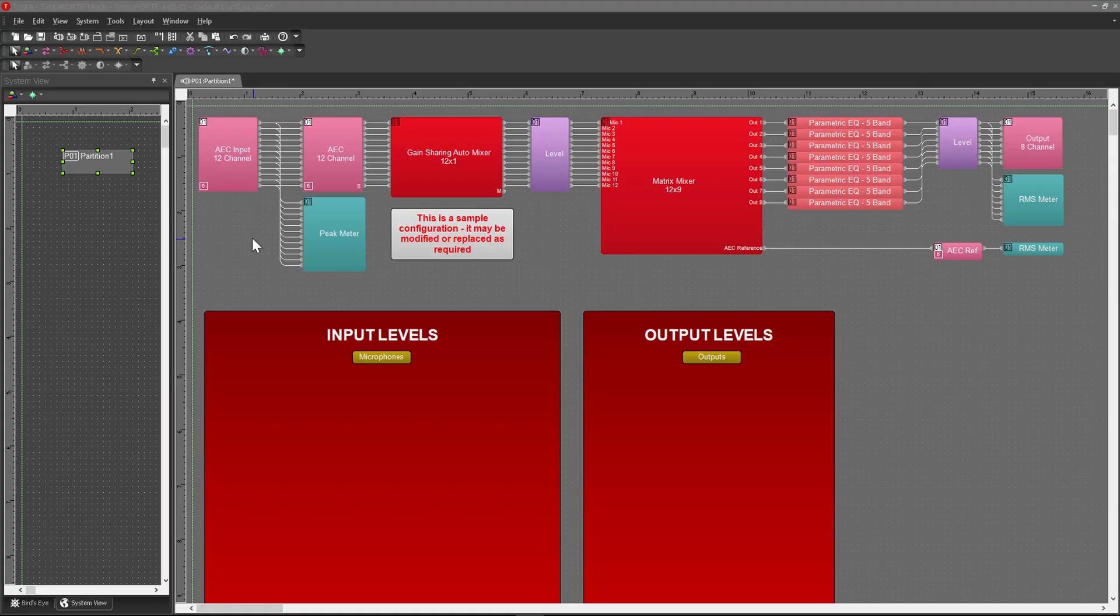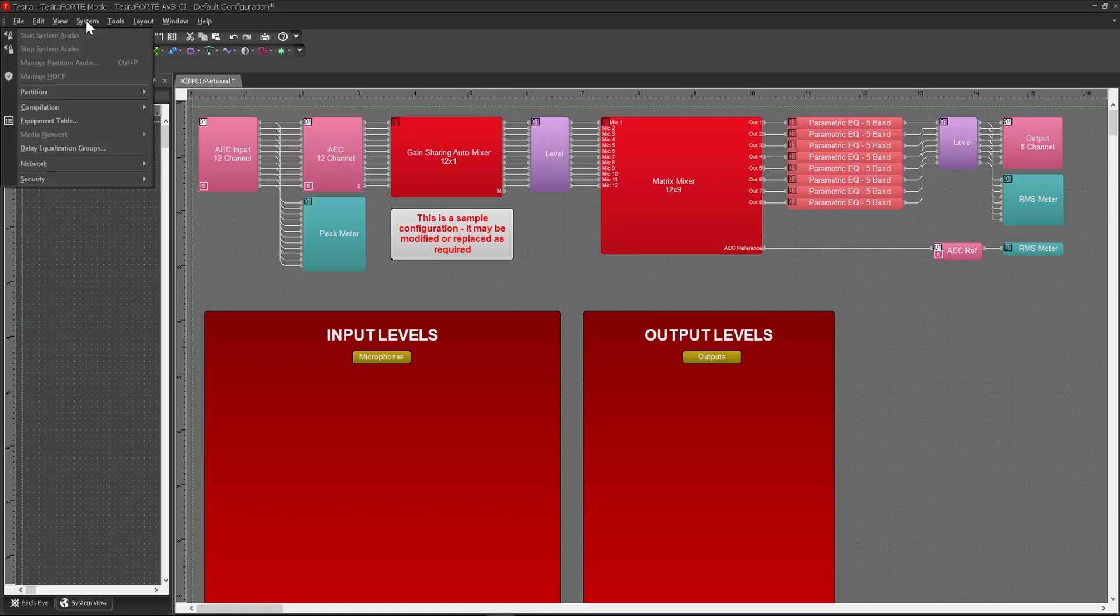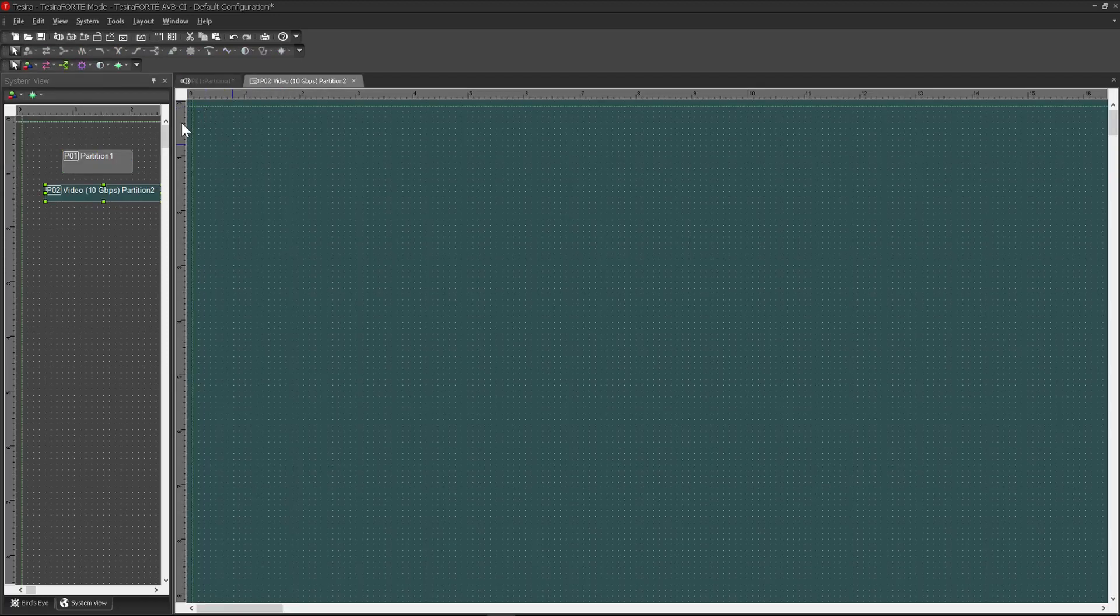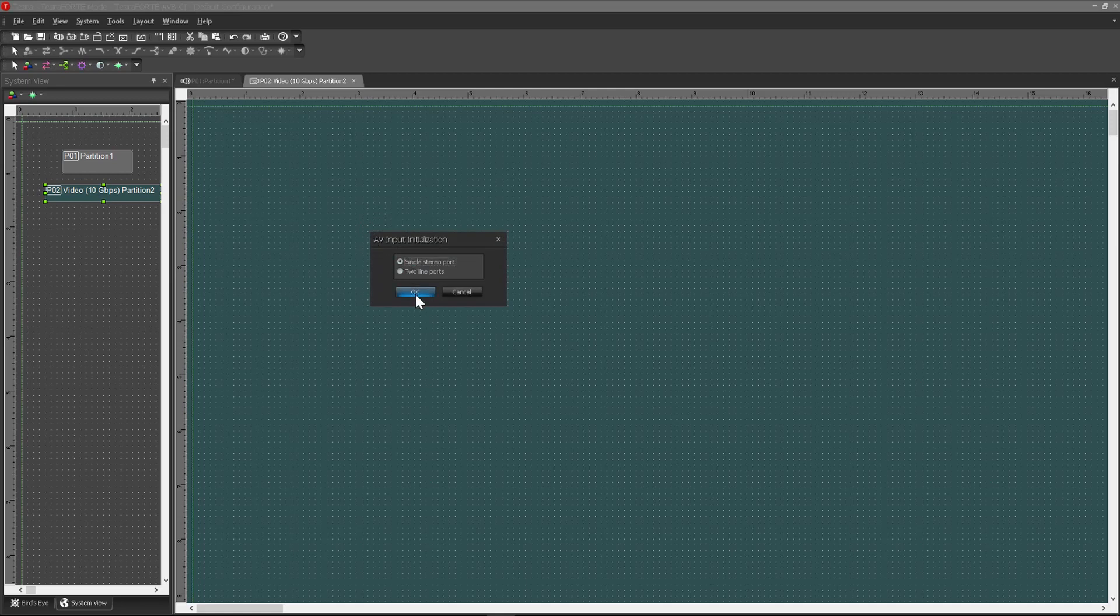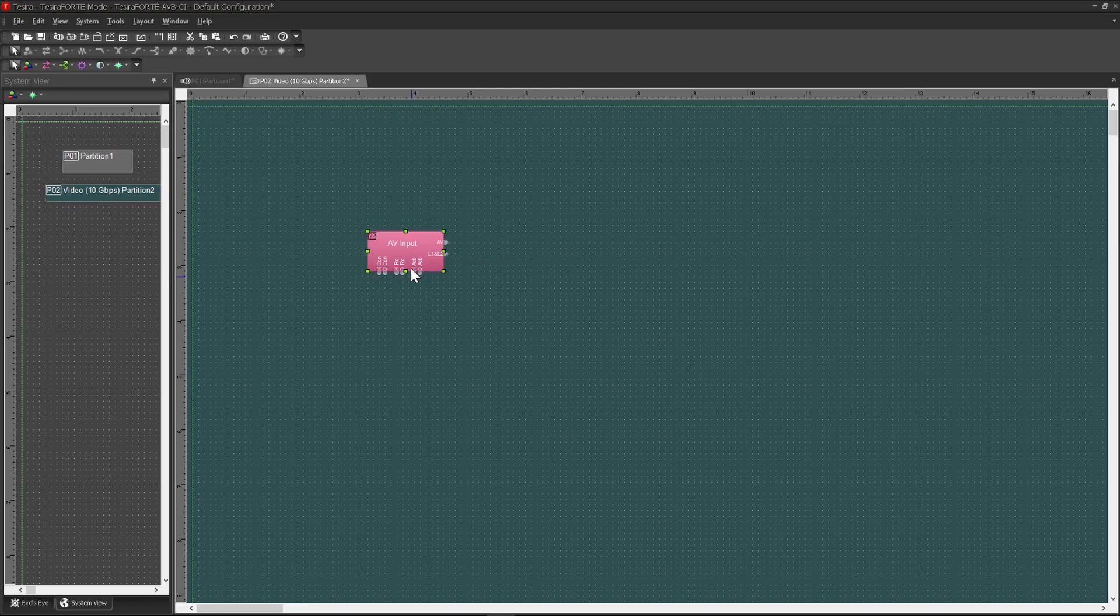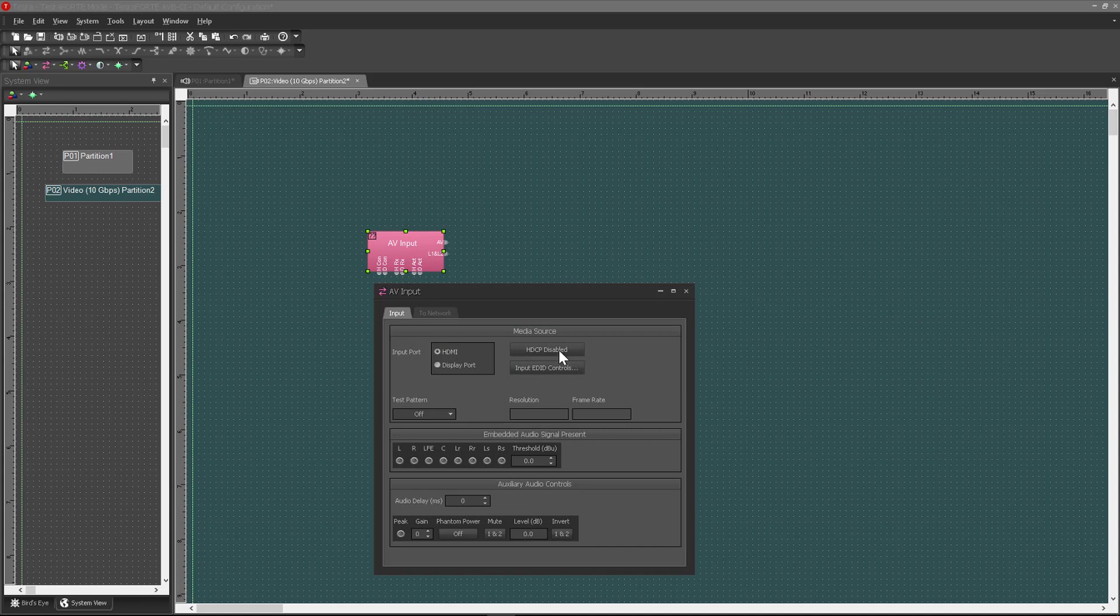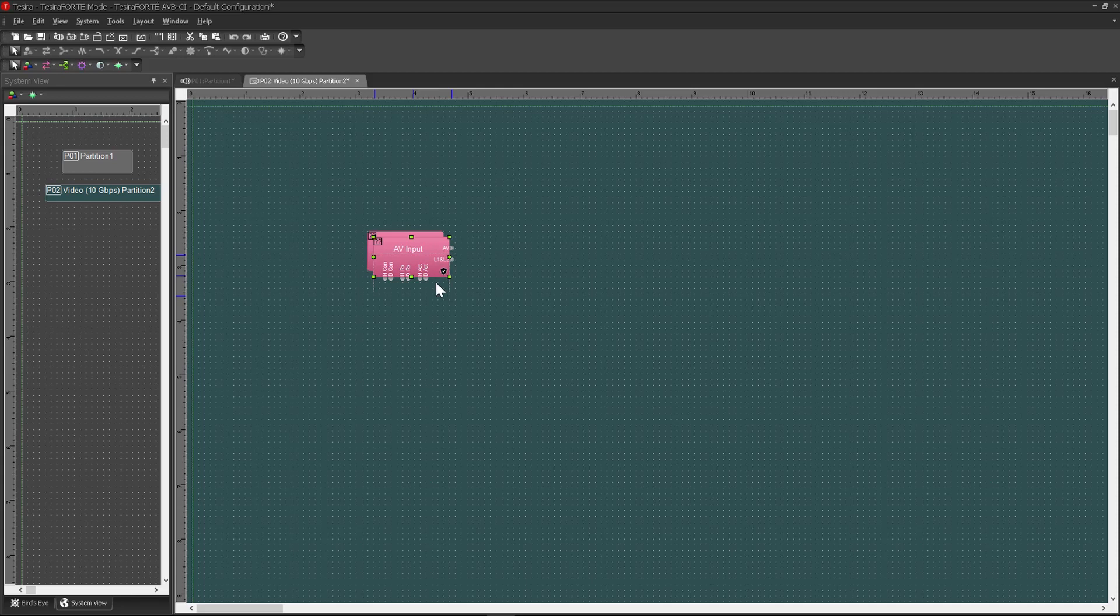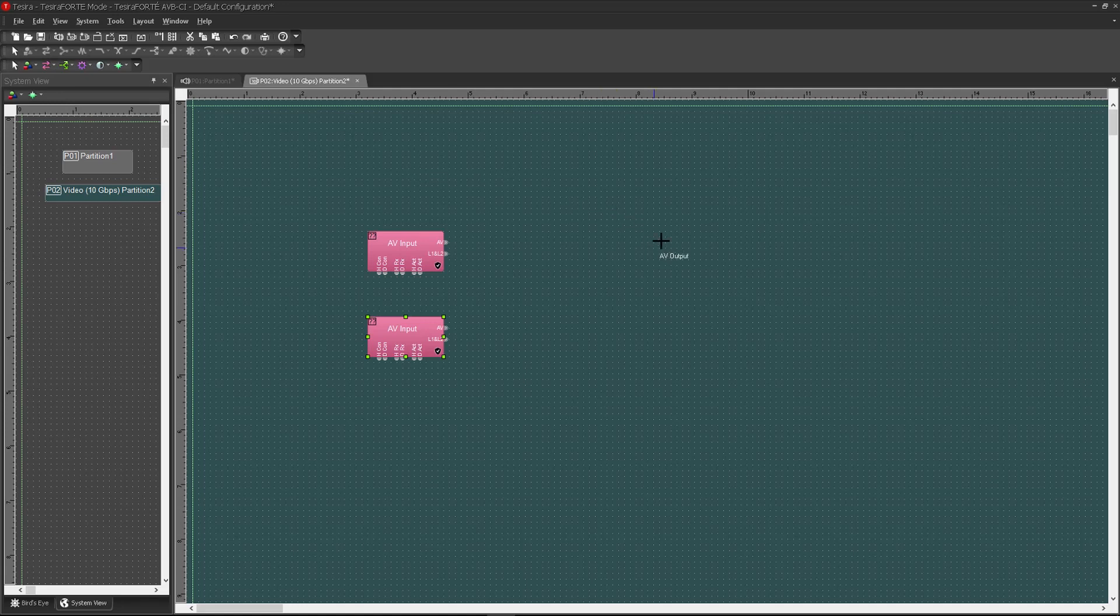I'm starting with a default design file that ships with this Tessera Forte to show you how easy it is to add video to an existing audio project. First, I'm going to add a 10-gigabit video partition to the existing audio partition file, and then I'm going to drop in some AV input blocks over here, and then you'll want to make sure that HDCP content is enabled in the Properties window. I'll copy that block, paste it for the second input source.